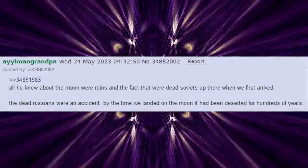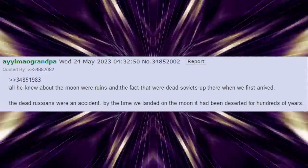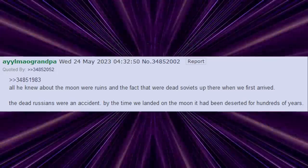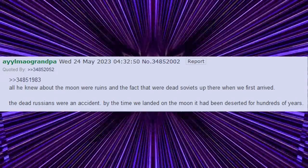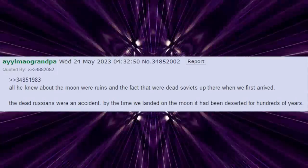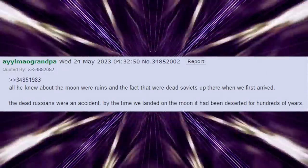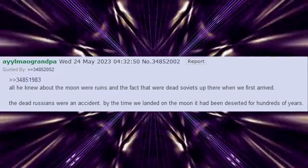All he knew about the moon were ruins and the fact that there were dead Soviets up there when we first arrived. The dead Russians were an accident. By the time we landed on the moon, it had been deserted for hundreds of years.